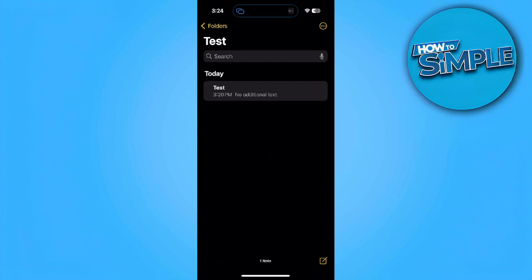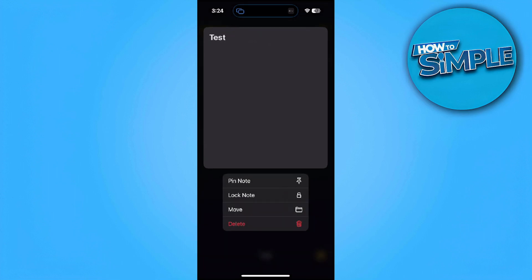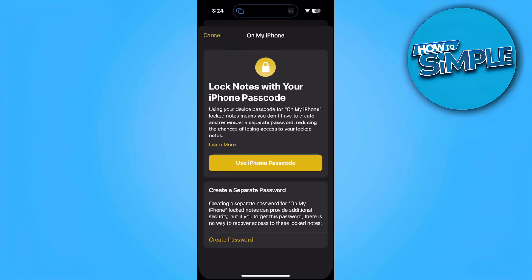Now from here, simply press and hold on the note. As you can see, there is this lock note option right here. Simply tap on lock note.